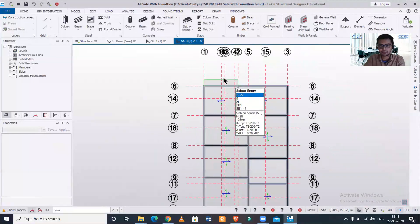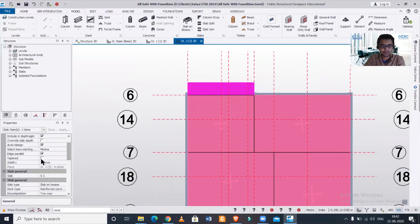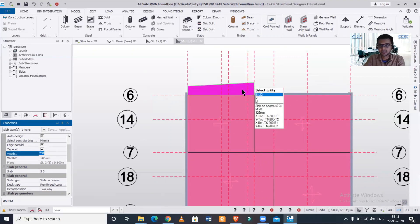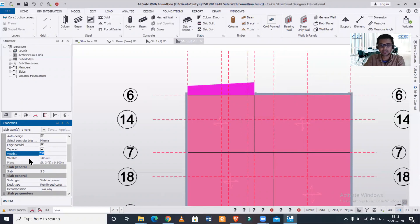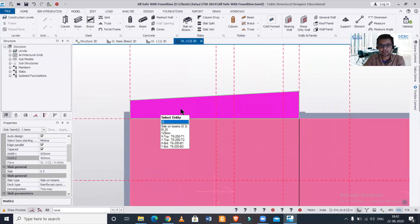Back in the 2D plan view, we can make it tapered. Select the overhang, and you'll see an option for 'Tapered' — please zoom in to see this. In the tapered option, I can make the cantilever slab tapered. The first option, Width 1, is for the right portion, and Width 2 is for the left portion. I'll set Width 1 to 600 and Width 2 to 400. I have now created a tapered slab.